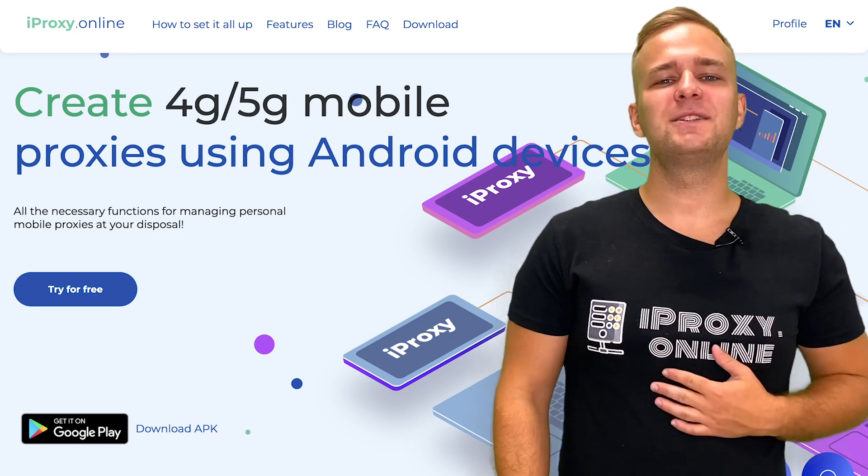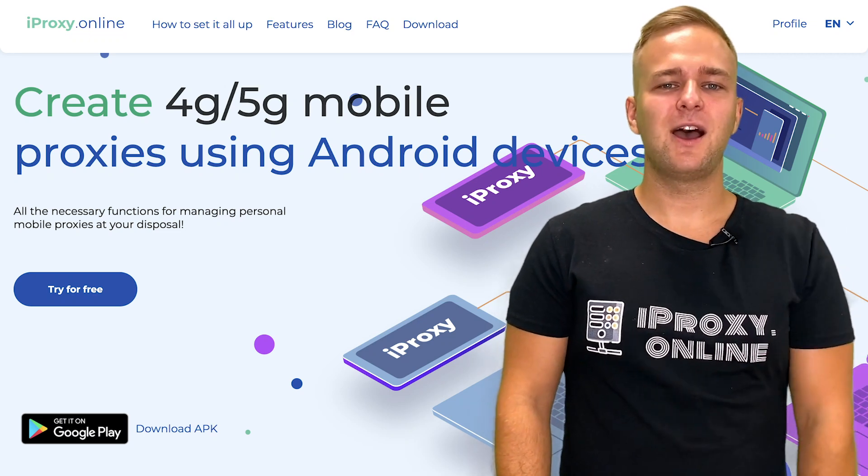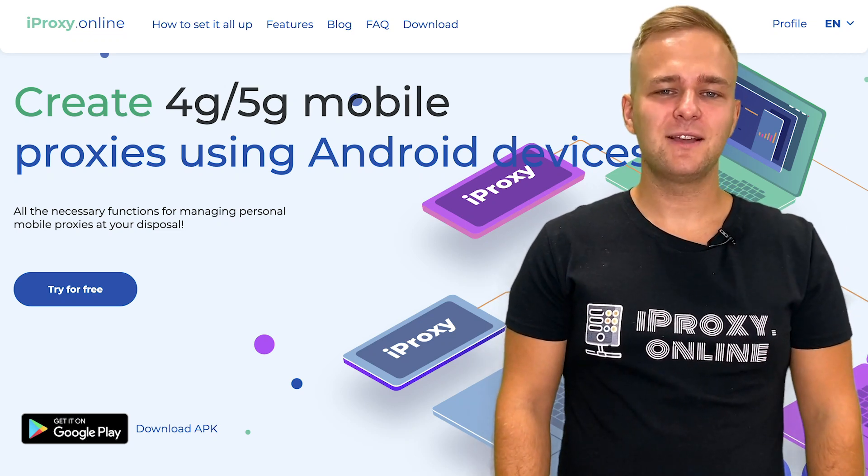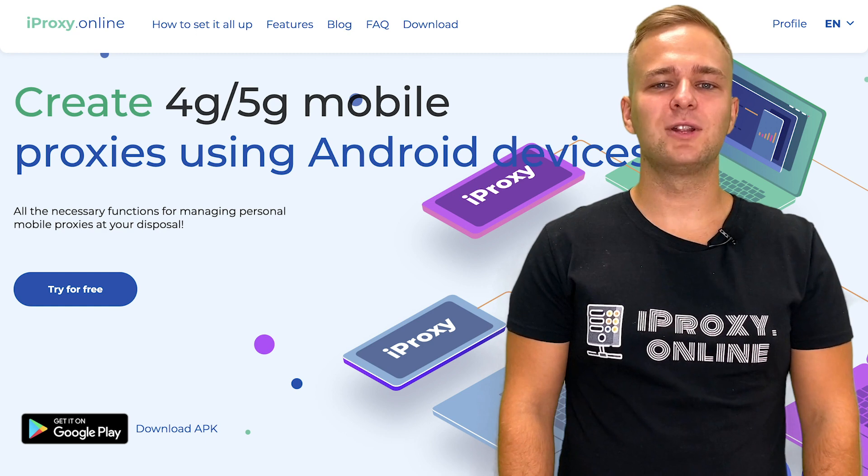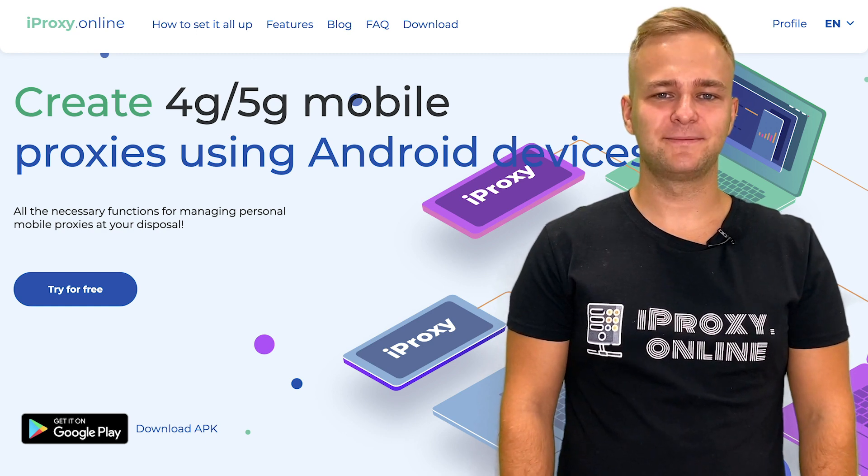Hey everyone, my name is Evgeny. I am the head and founder of the iProxy online project.